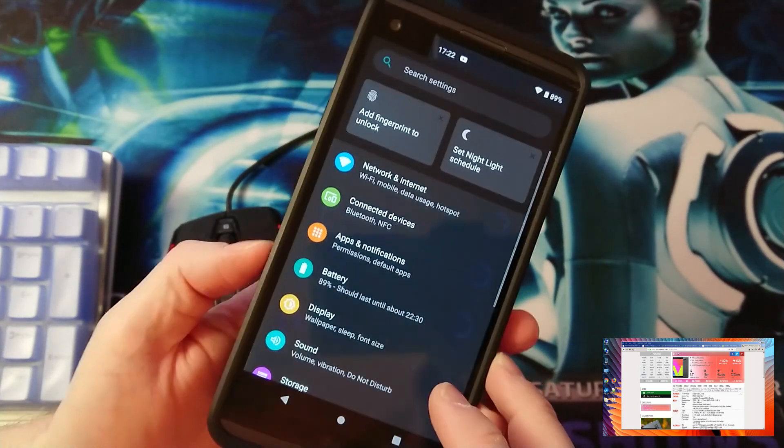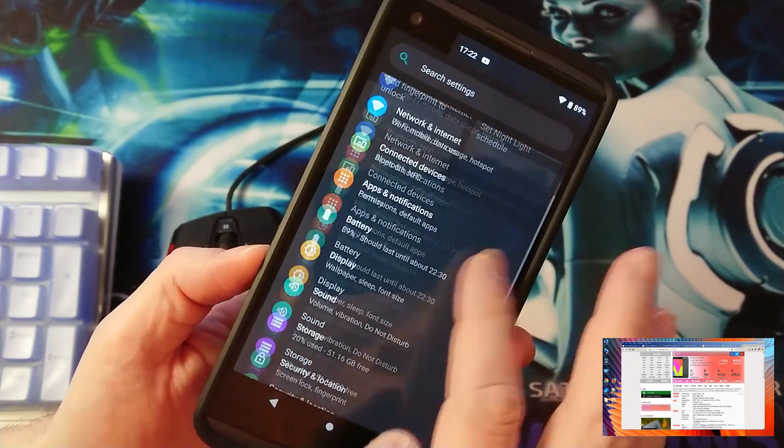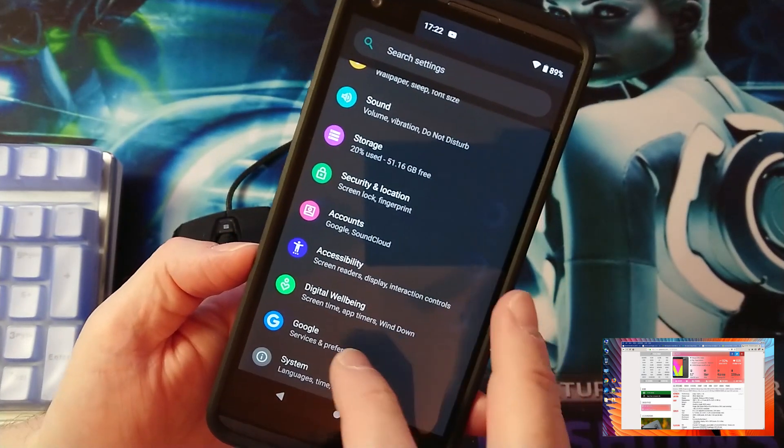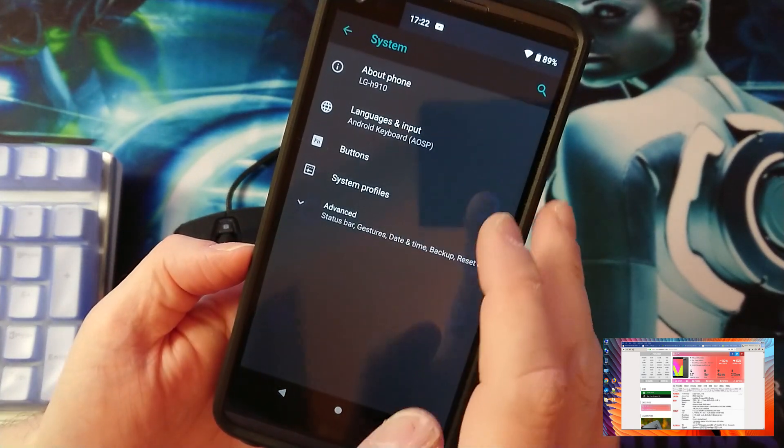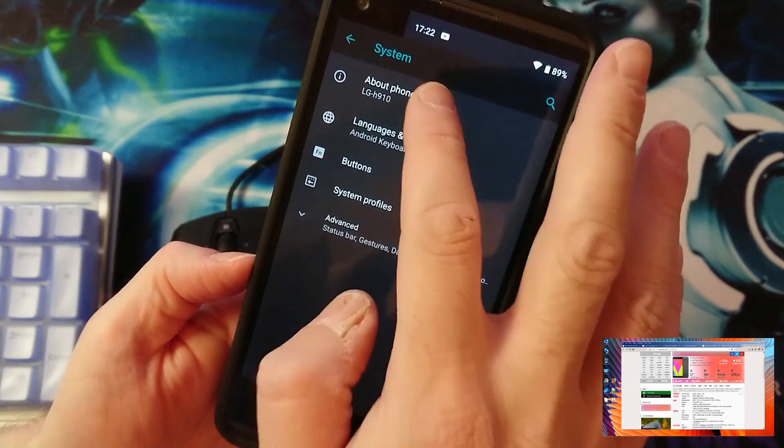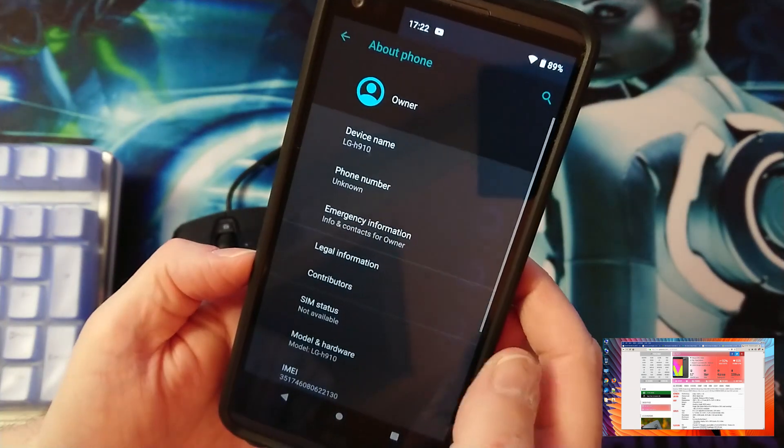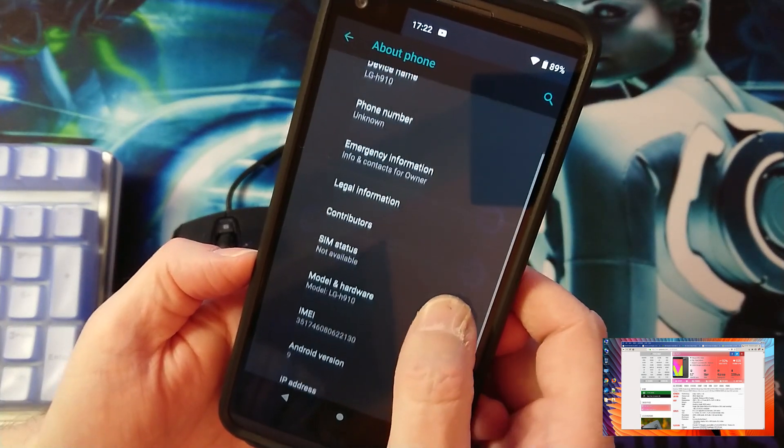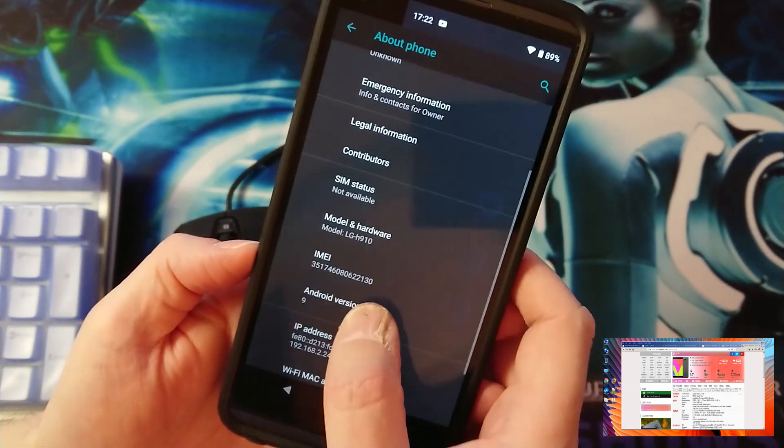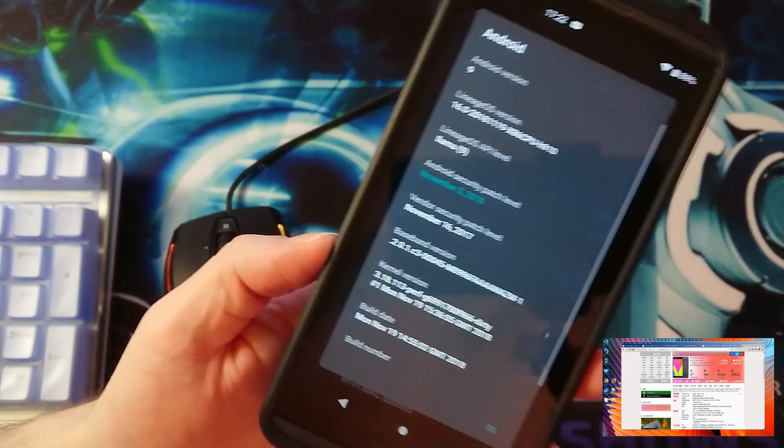If we go ahead and watch just the system, About Phone, Android version 9.